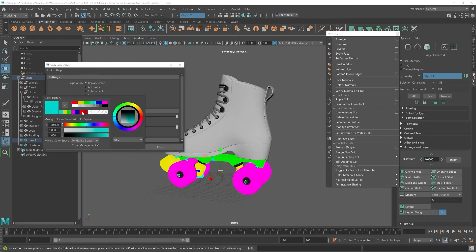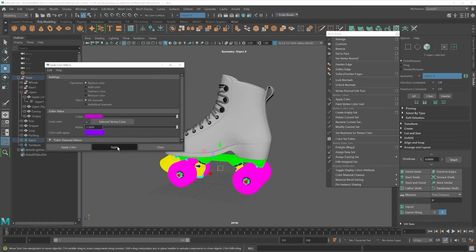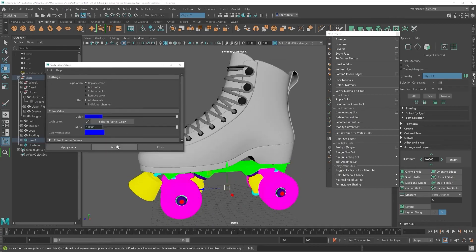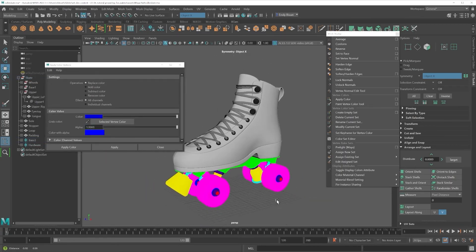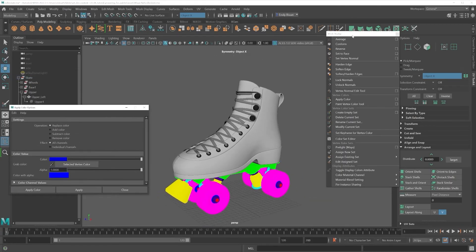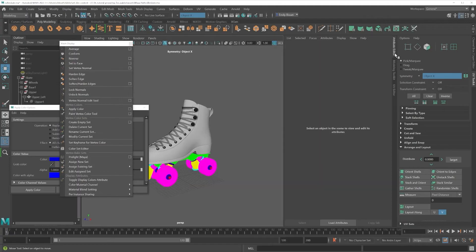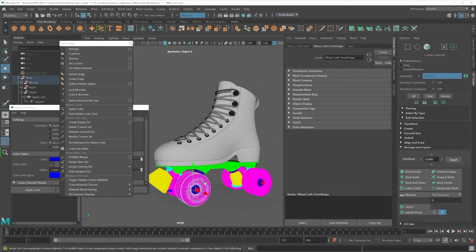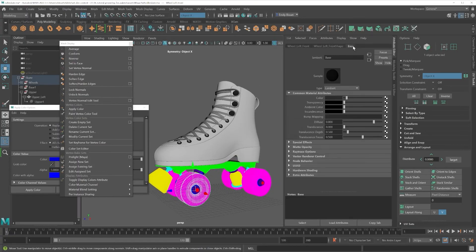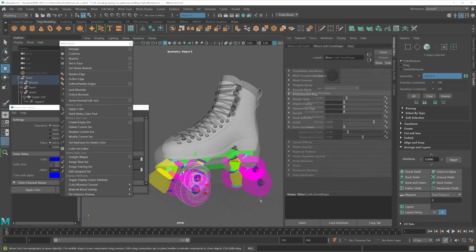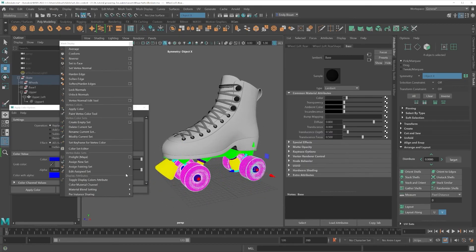Important to note that assigning Vertex Color is not the same as assigning a new material. By default, Maya will display your object with Vertex Colors in the viewport, but if we look in our Attribute Editor, we will see that the texture set material is still assigned. You can toggle Display Colors attribute on and off in the Mesh Display menu.